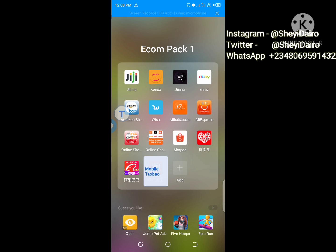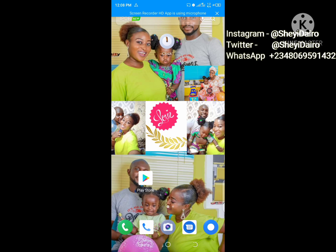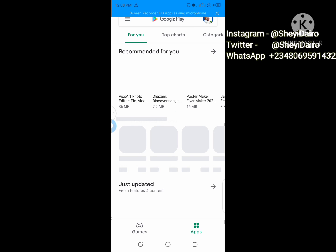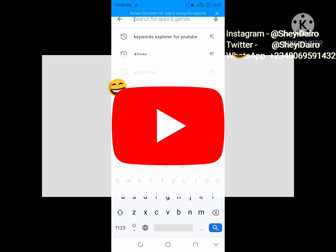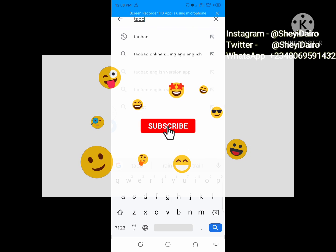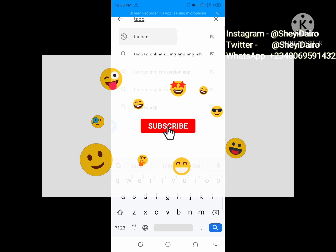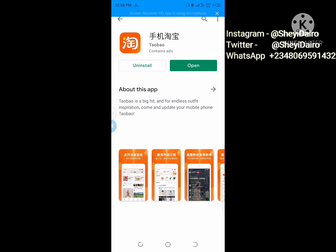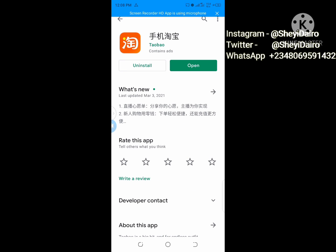I believe you have downloaded this on your phone. You have to install it on your phone by going to the Google Play Store. When you get there, just type Taobao and you can see it here. I already have it on my phone.